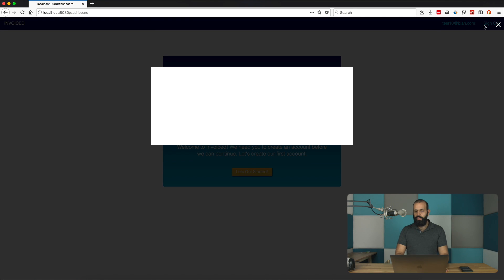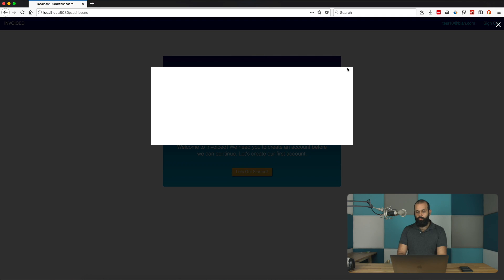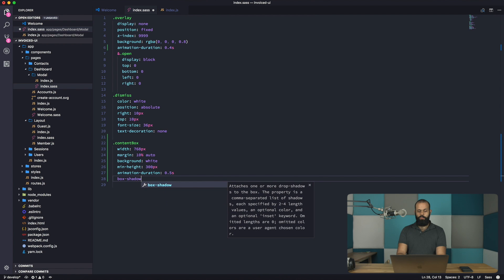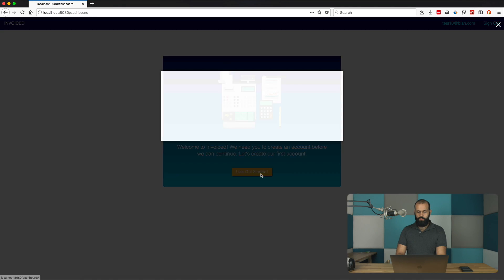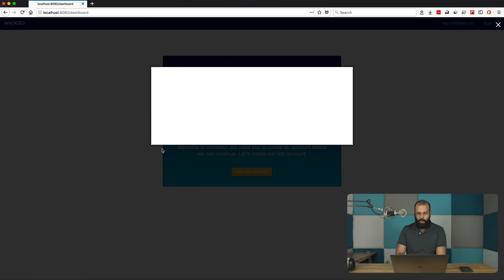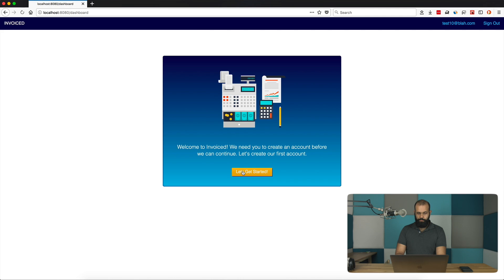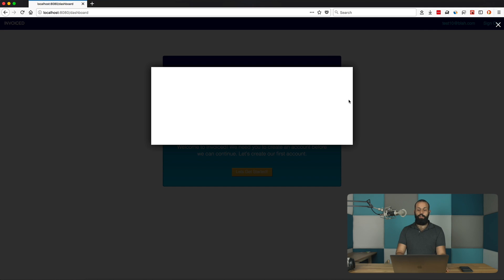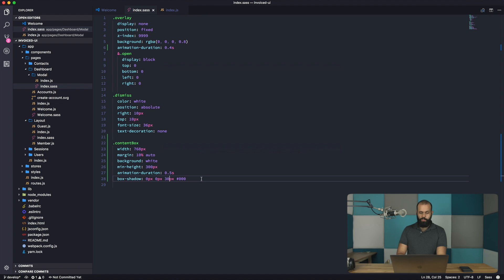One more thing we can add to improve the look is a box-shadow on the content box. I'll set it to 0 0 10px black, then reload to see it. The shadow is very subtle but it's there. Let's increase the blur to 30px — that's starting to look pretty good and makes the modal box pop out more. We can also use rgba(0,0,0,0.8) for a slightly nicer result.